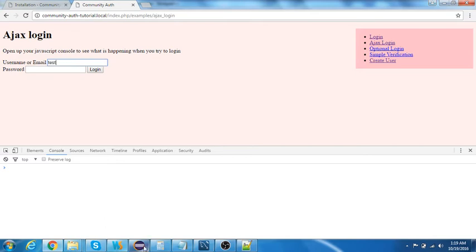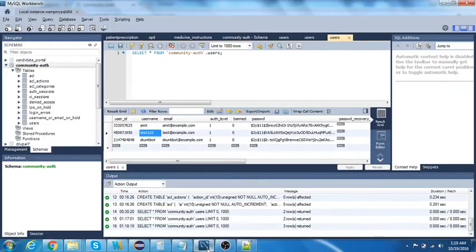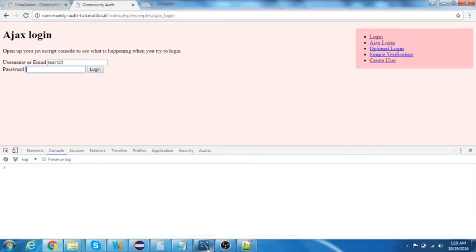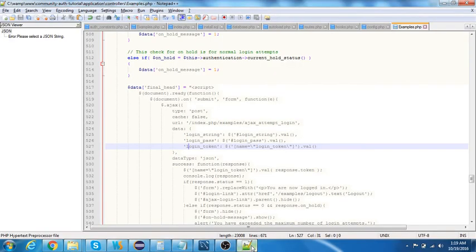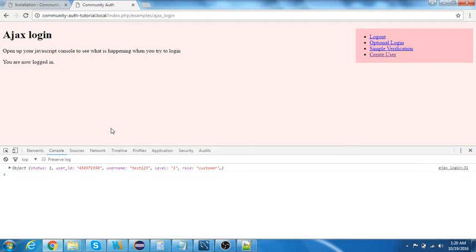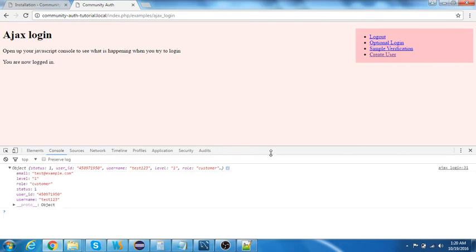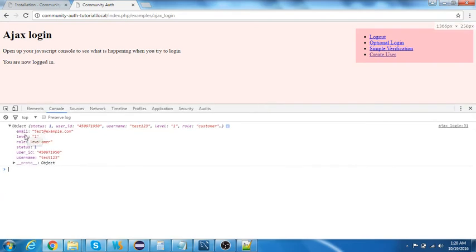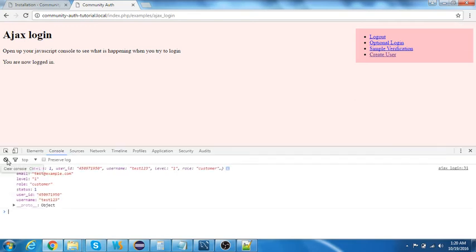The username is 'test123' and the password is 'Test12345'. The user is now logged in — you can see in the console it returns the email, access level, role, status, user ID, and username. This is the Ajax-based login working correctly.